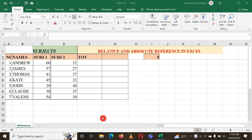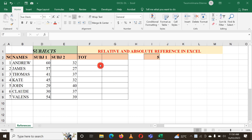Hello friends, in this video we're going to see relative and absolute reference — how you can apply relative and absolute reference in Microsoft Excel. Here you have a list of names.